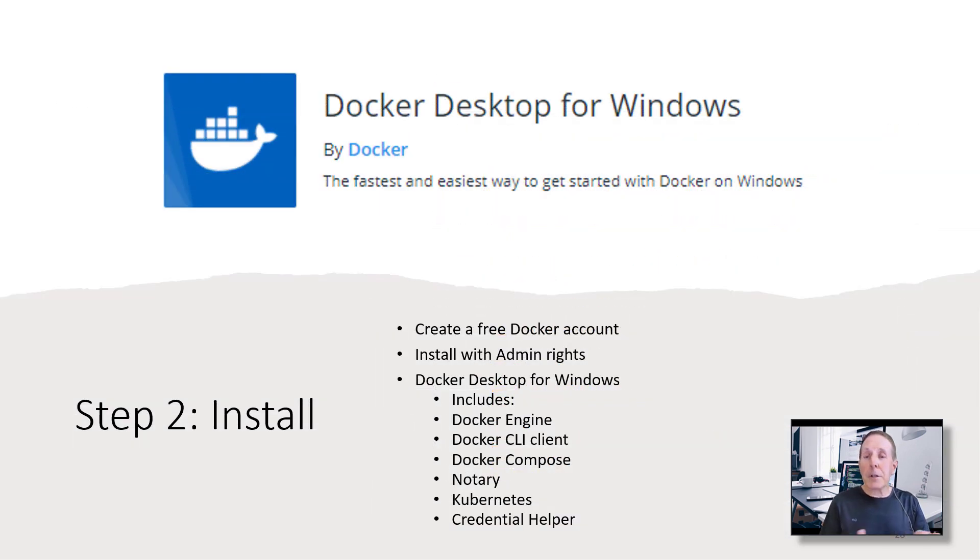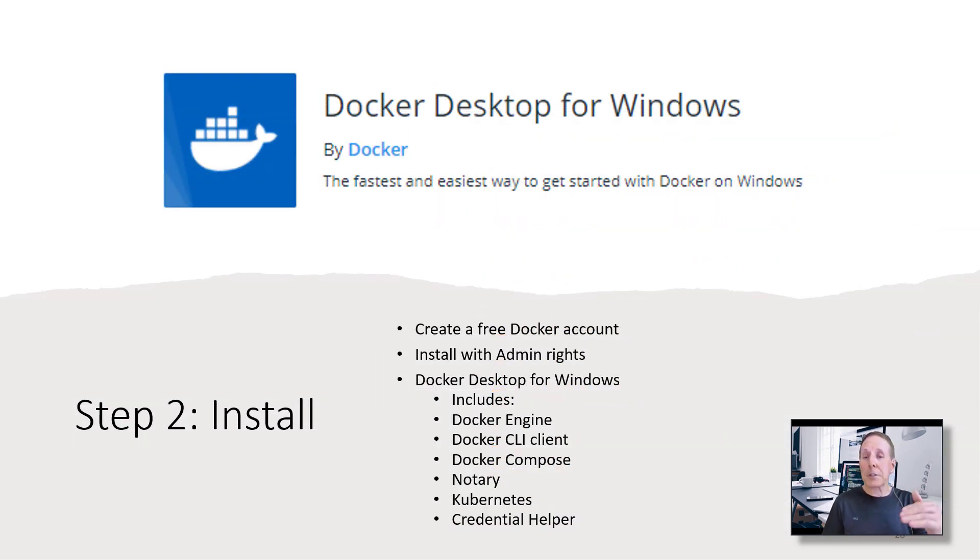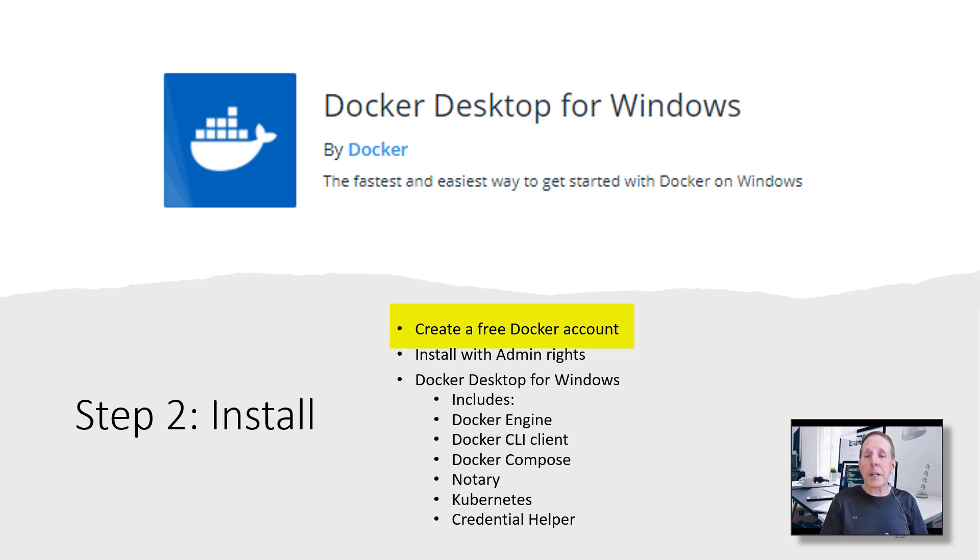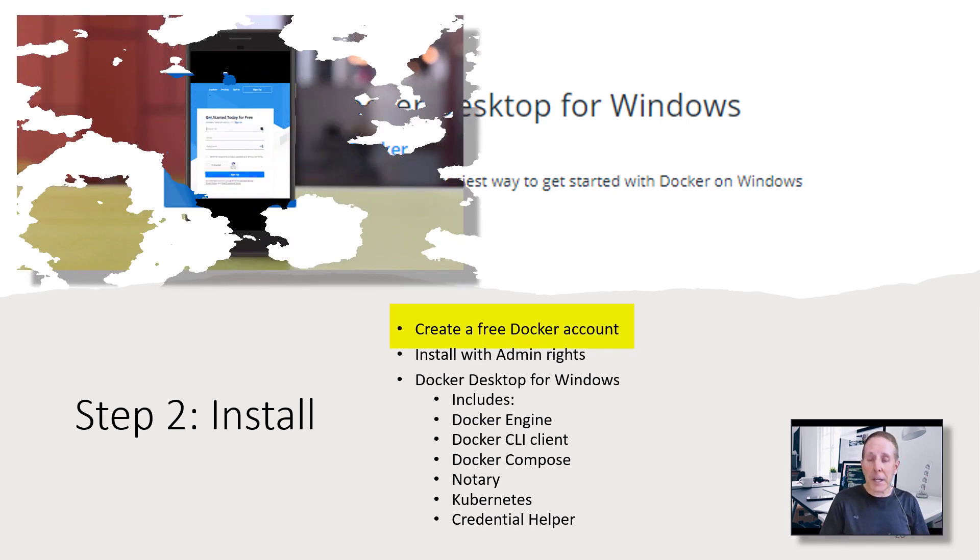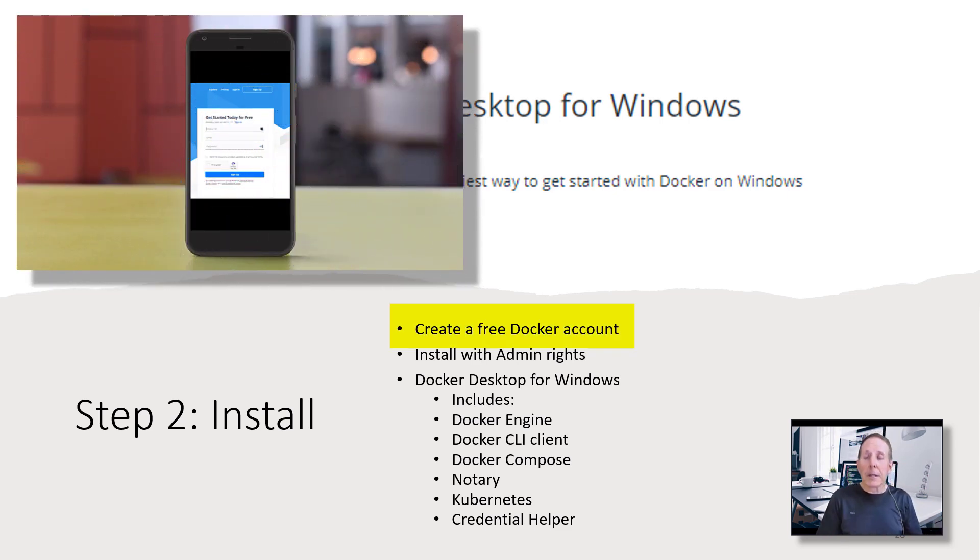You're going to type in at Google Docker desktop for Windows. It'll take you right to a download link. It's wise to go ahead and create a Docker account. It's free. Make sure you install it with admin rights.